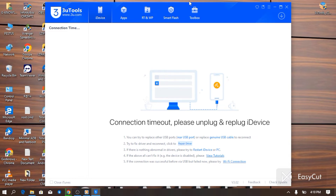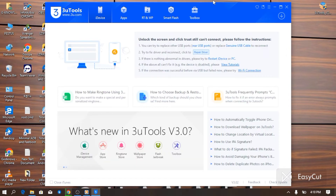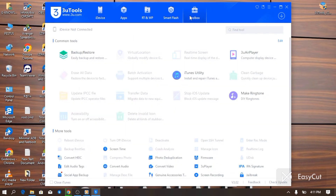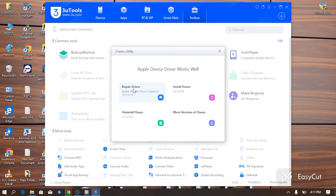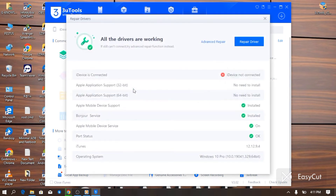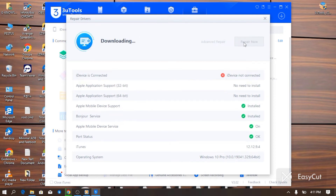All you need to do is disconnect your iPhone. Now go to your toolkits, enter the iTunes utility and select 'Repair Driver.' Just click on Repair Driver — you'll see it indicated at the right corner of your 3uTools. Make sure you have an internet connection on your PC, then just wait patiently until your drivers are properly repaired and then you can start using your iPhone.